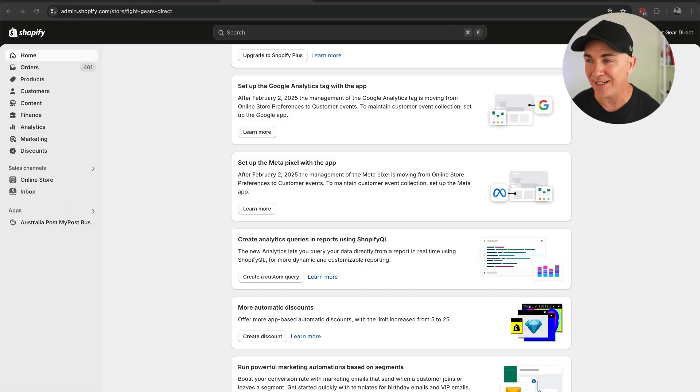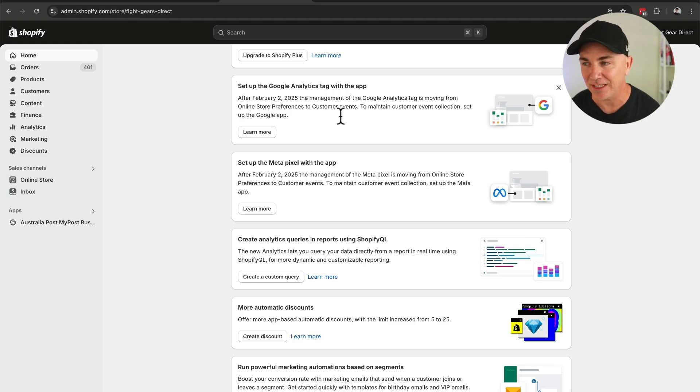A number of the Shopify stores I work with have been getting these notifications which say: set up the Google Analytics tag with the app, or set up the MetaPixel with the app. The original way to set this up was in the preferences section of Shopify, but this is no longer compliant with security standards. So Shopify wants you to use apps and sales channels to implement these pixels so they can be more compliant and continue to update the apps to track events more easily.